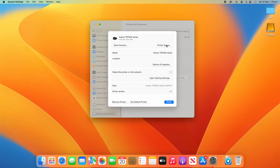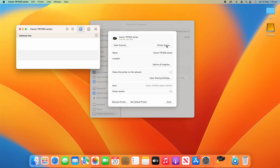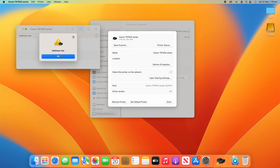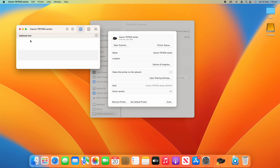You can also see the printer queue — clicking that will show you the printer queue. Nothing's printing at the moment, but you can see it says ink is low, so that might need to be replaced.